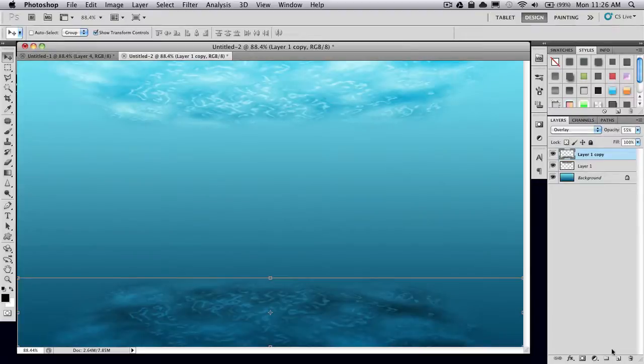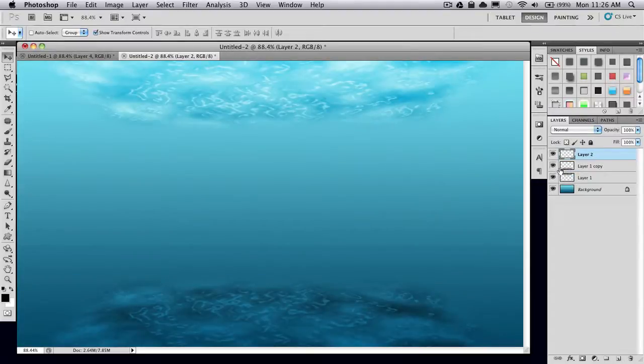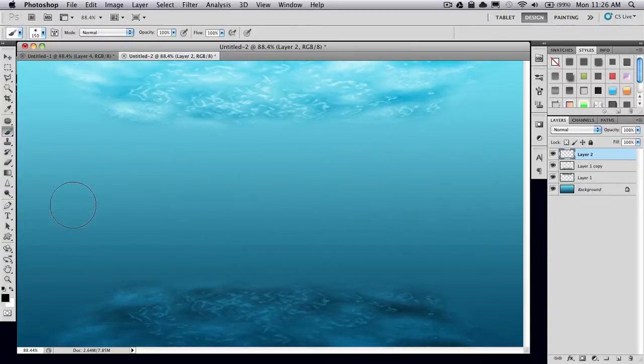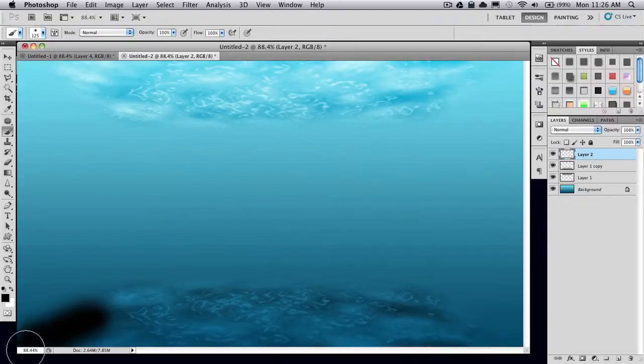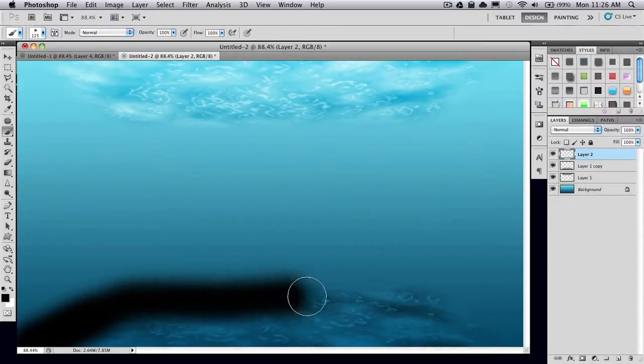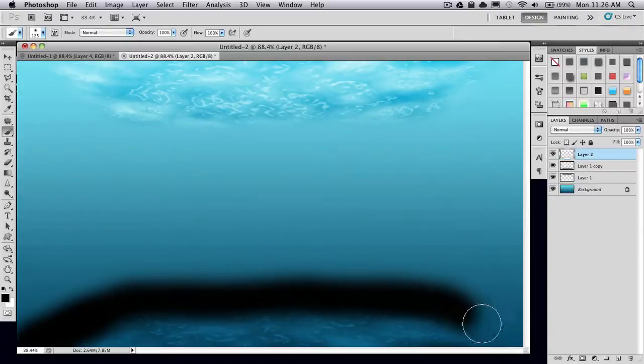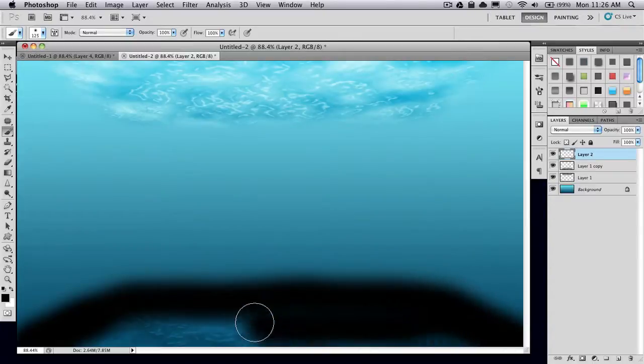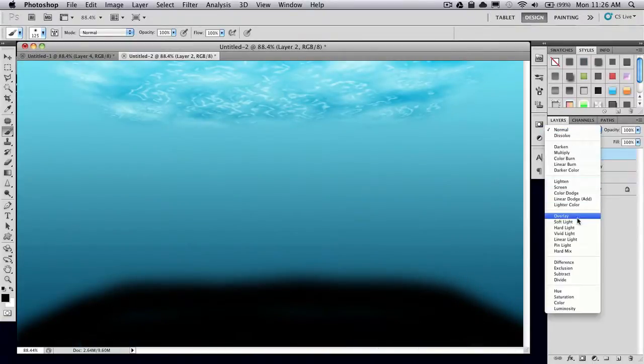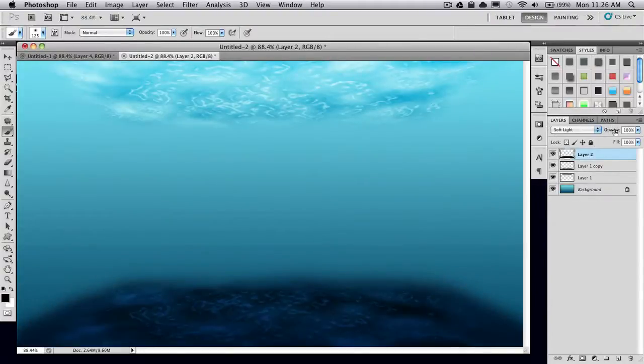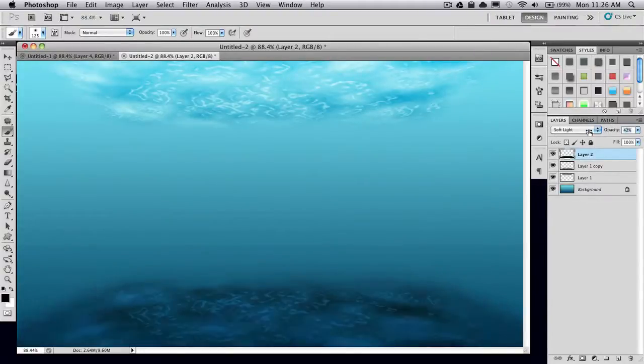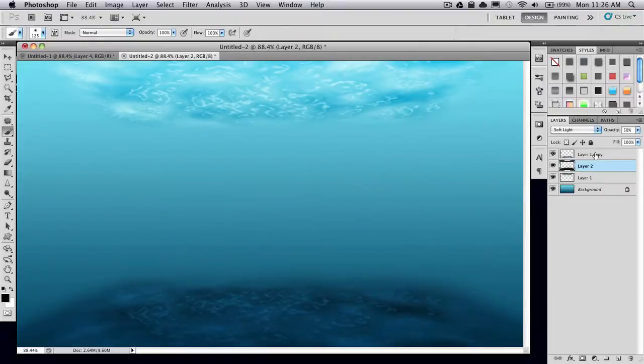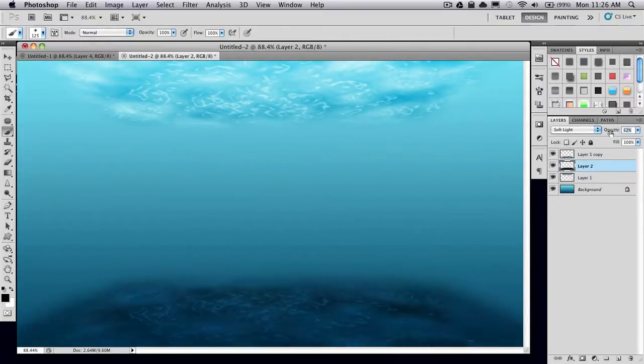Then make a new layer and grab your paintbrush tool. I'm just going to use a big fuzzy brush, set your foreground color to black, and just paint in a similar trapezoid shape here at the bottom. Set this layer mode to Soft Light and lower the opacity to about 50. Move that layer underneath the duplicated top image. You can play around with that.